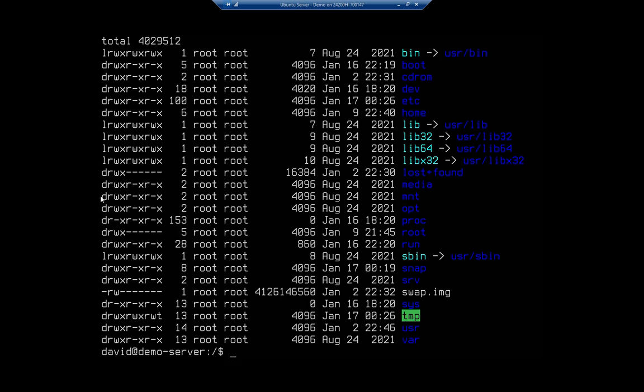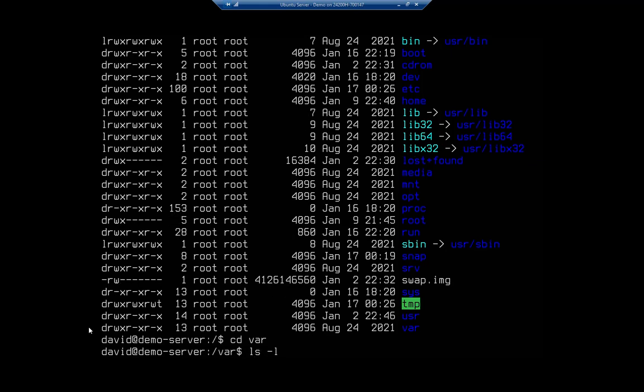Proc is a virtual file system for the OS level components. Inside user, we've got user bin which has a lot of the user commands, user lib for libraries. And then inside var, let's do cd var.